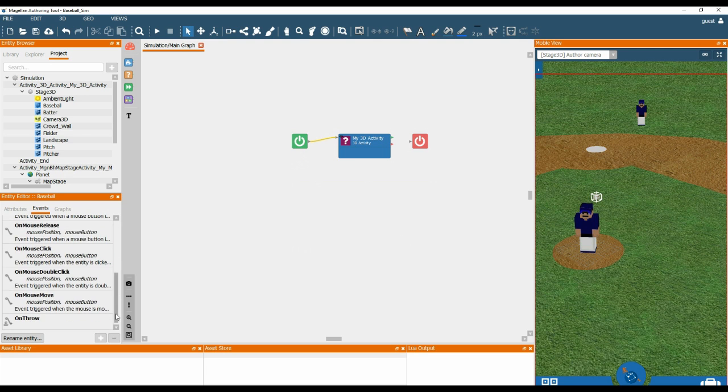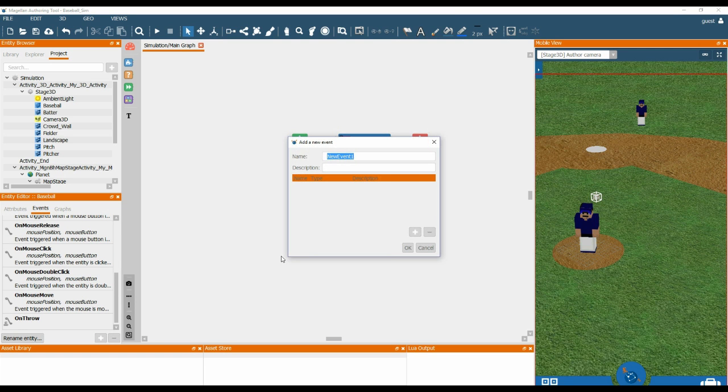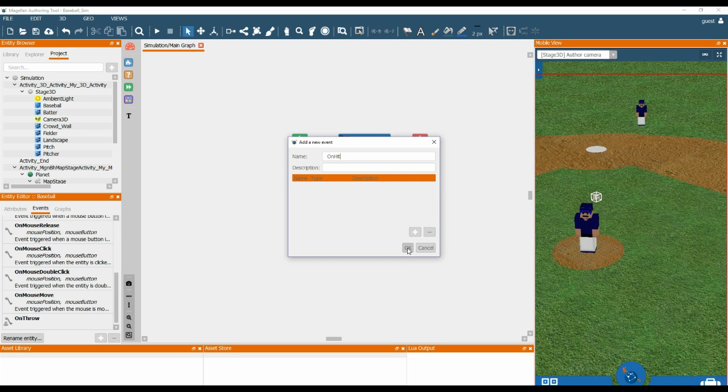At the same time, we are also going to add another event called on hit. So whenever the ball is hit, we can also run a behaviour associated to that event.